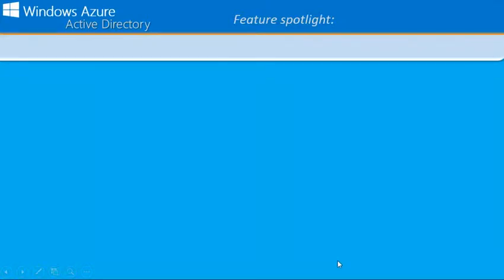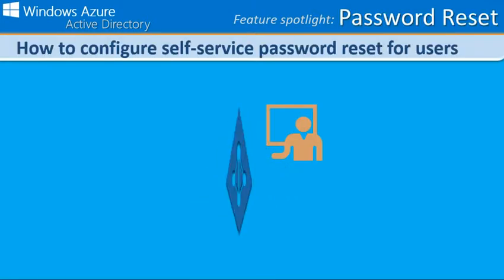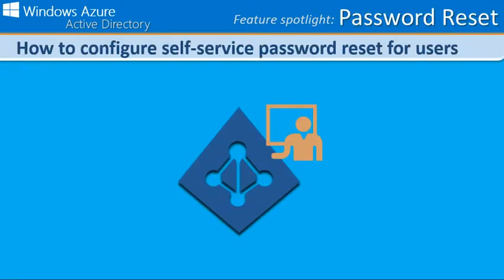Hi, my name is Nick Pearson from the Windows Azure team. In today's Windows Azure Active Directory feature spotlight, we will demonstrate how you can enable self-service password reset for users in your organization.